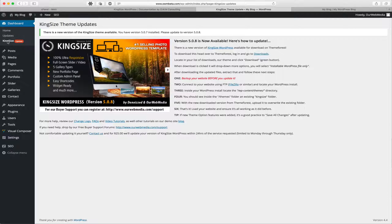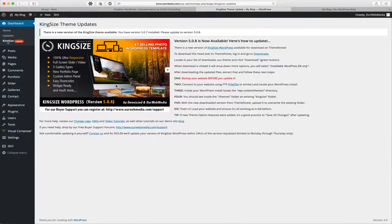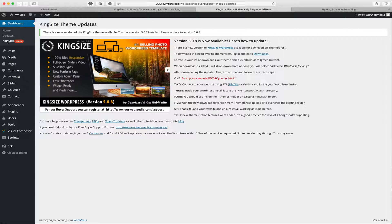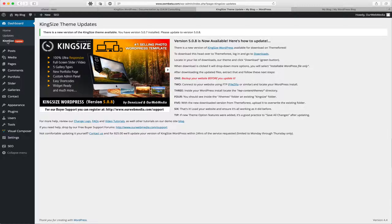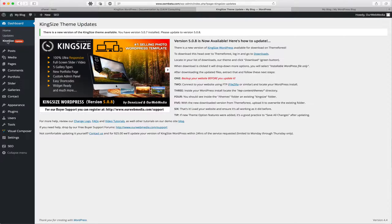It reads: there is a new version of Kingsize WordPress available for download on ThemeForest. To download this, head over to ThemeForest, log in, and go to downloads. Locate in your list of downloads our theme and click download.